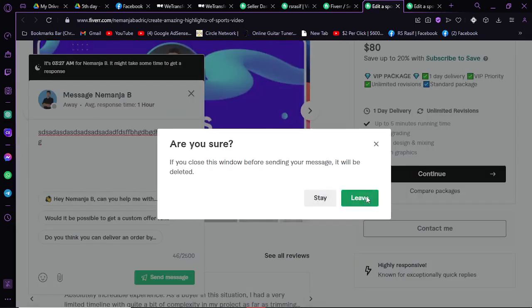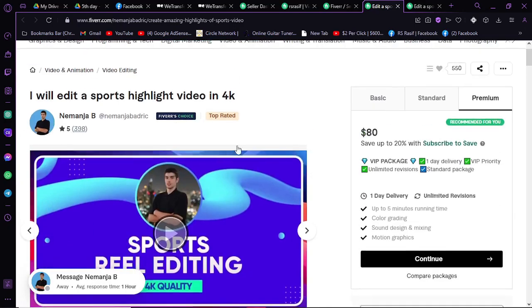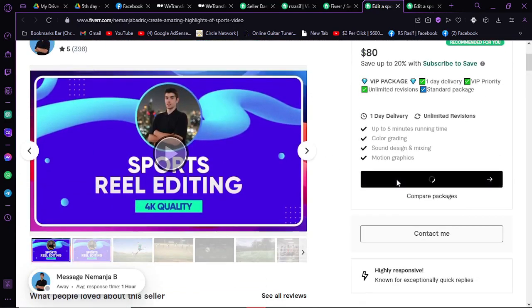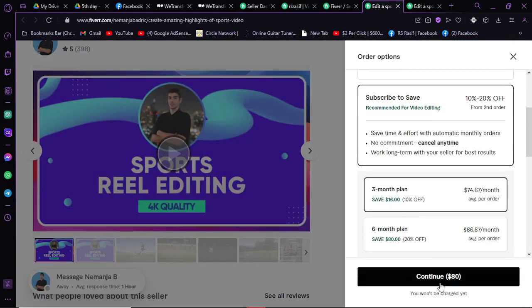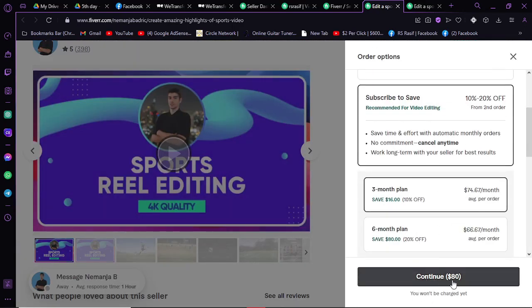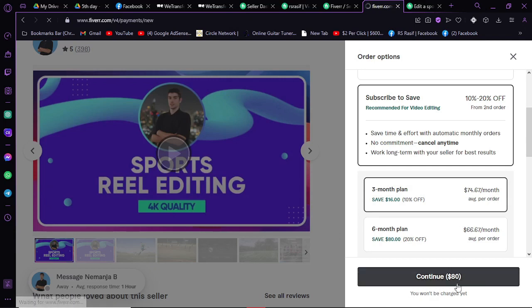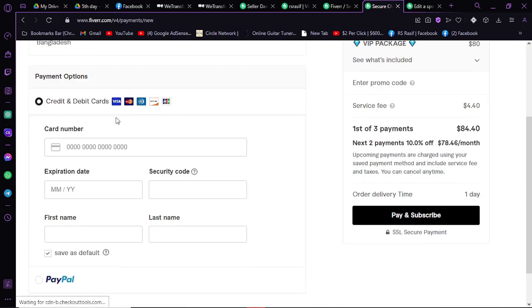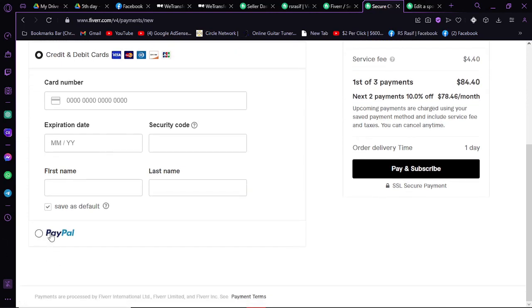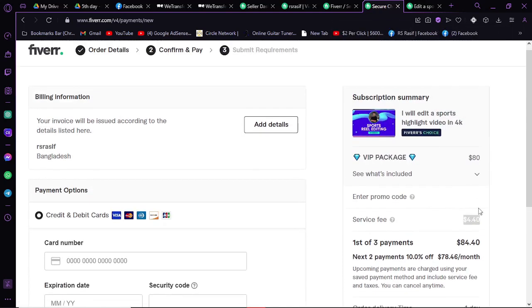If you want to buy this package, then click on Continue. As you can see, we will need $80 for this. Just click on it. From here, you can add your credit or debit card or PayPal account to pay him and the service fee of Fiverr. In this project, it's $4.40.